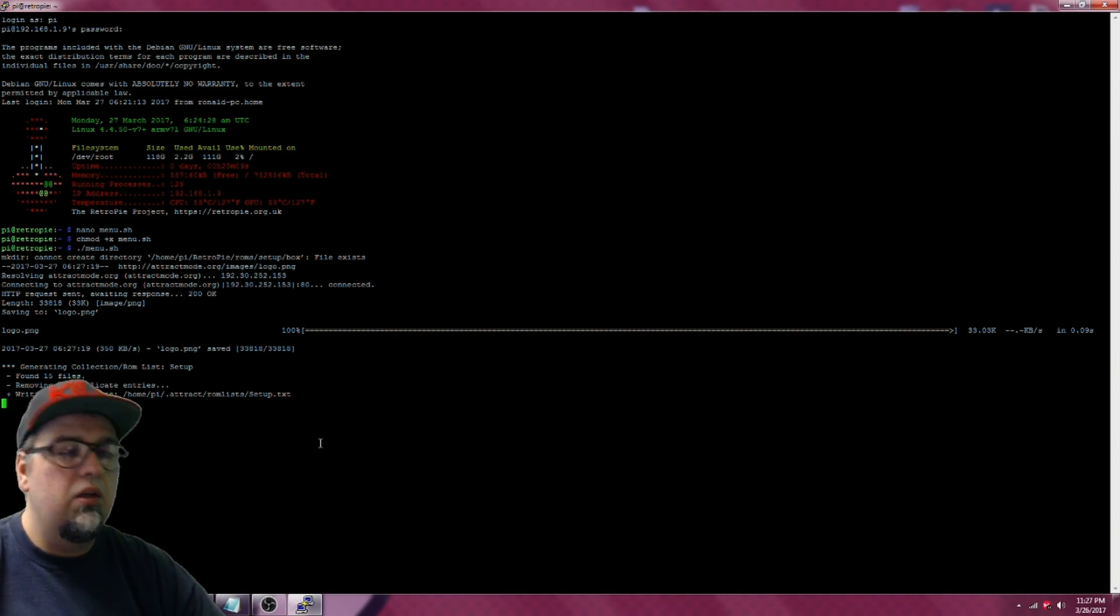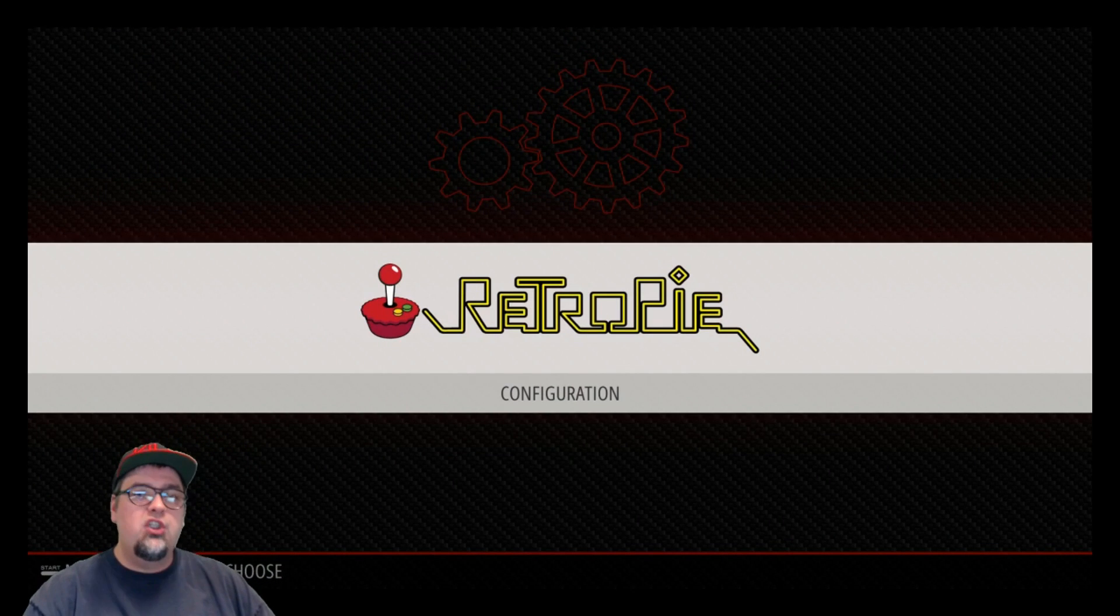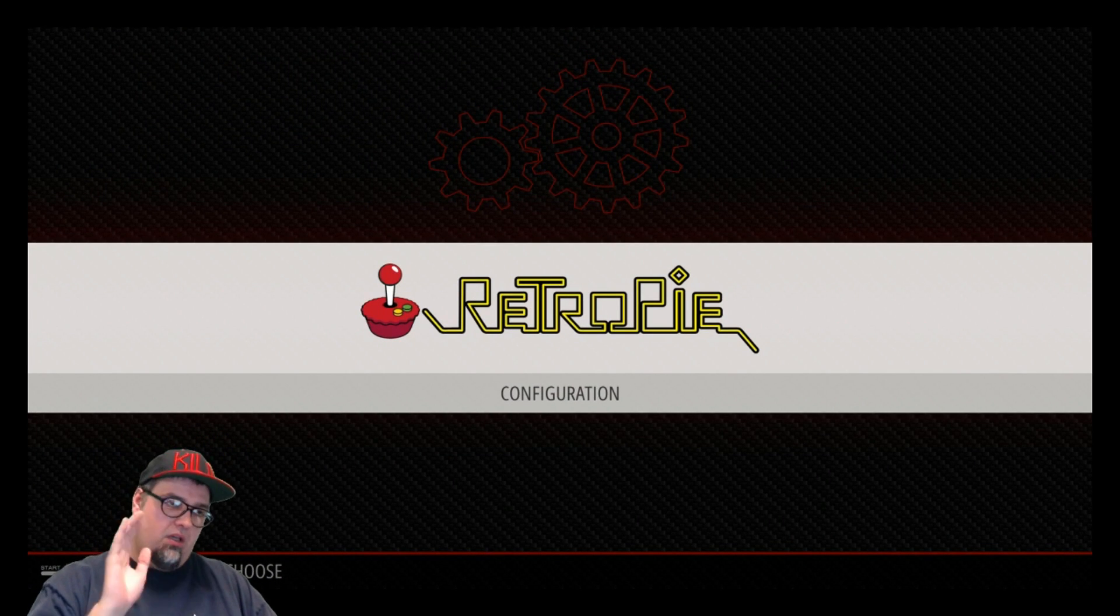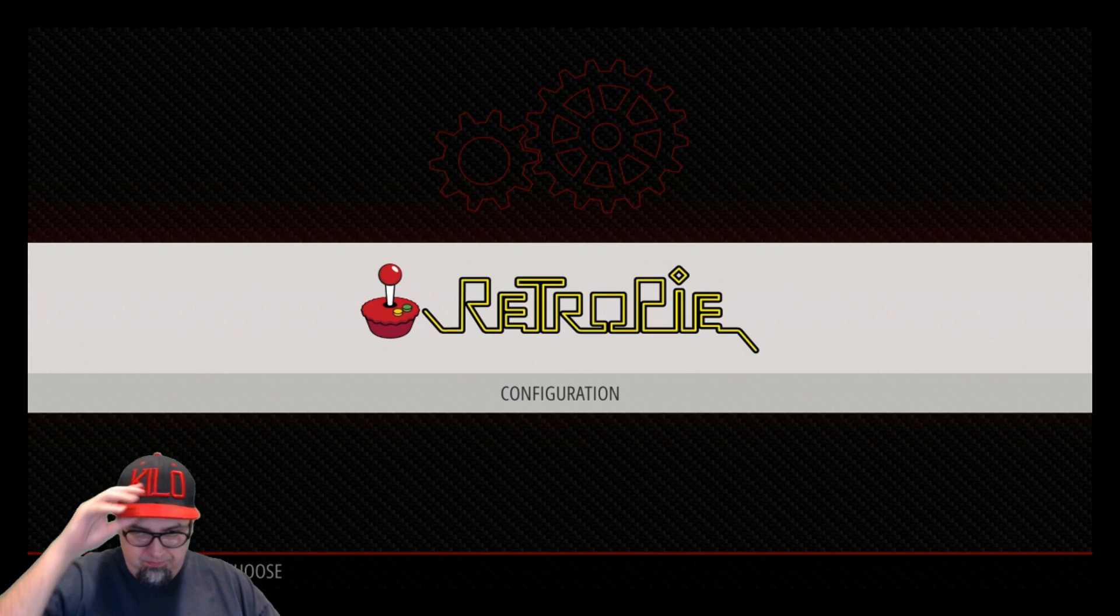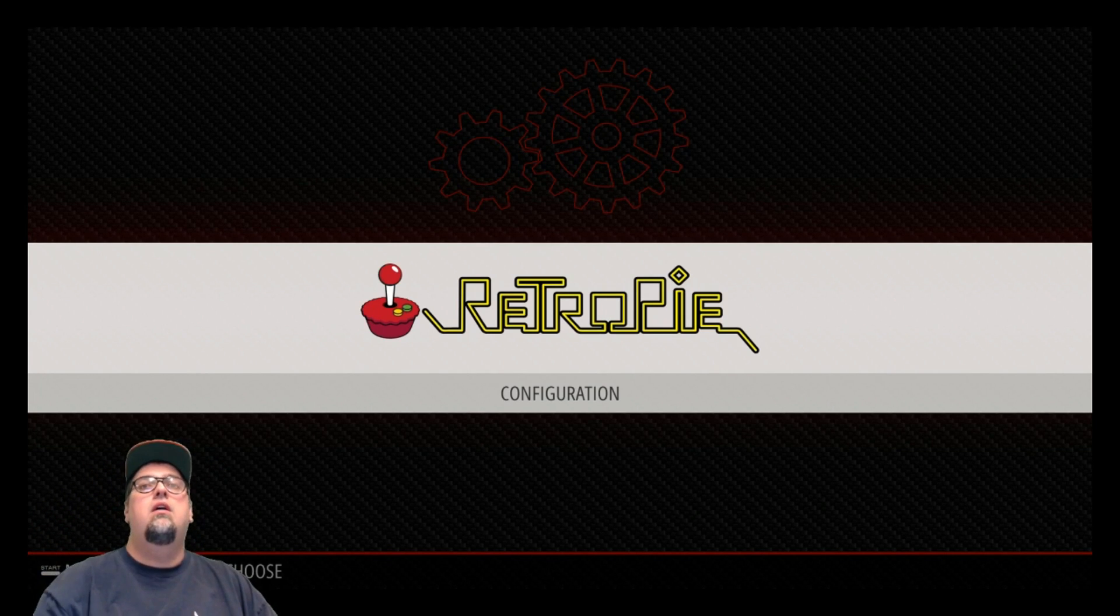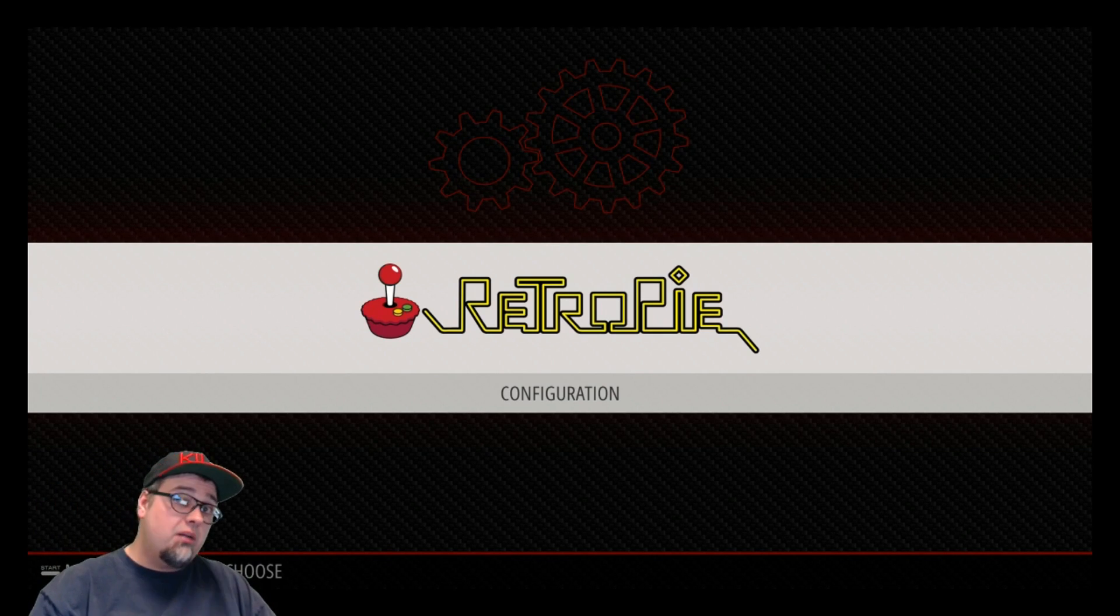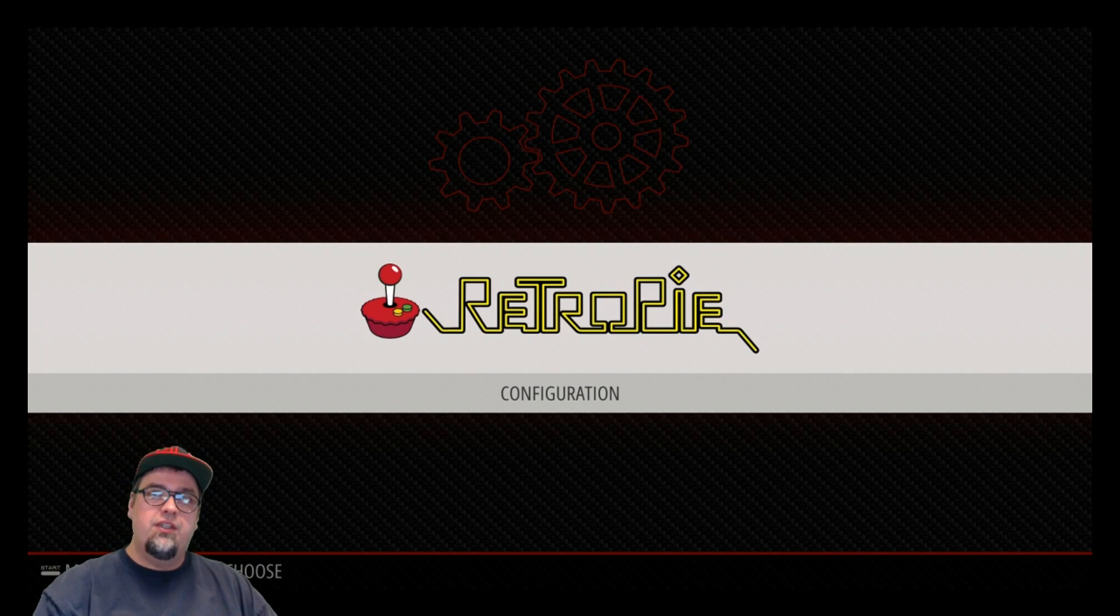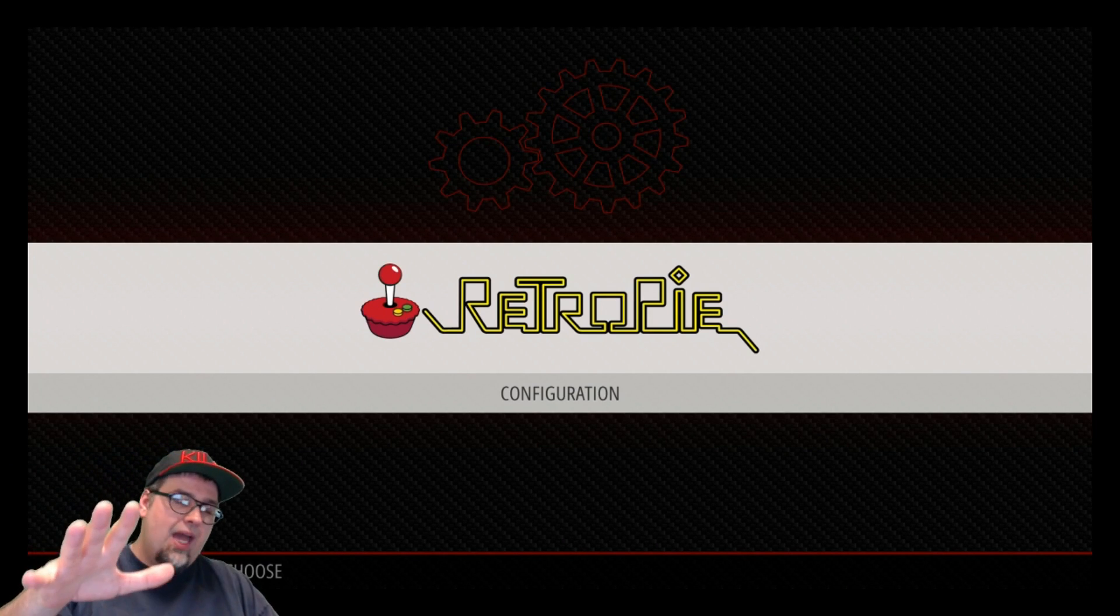So from there we're going to go ahead and go back to the Pi. All righty guys, so moment of truth here. Moment of truth. If everything went as planned and we followed each of those steps perfectly, we should be able to launch Attract Mode from our RetroPie configuration.